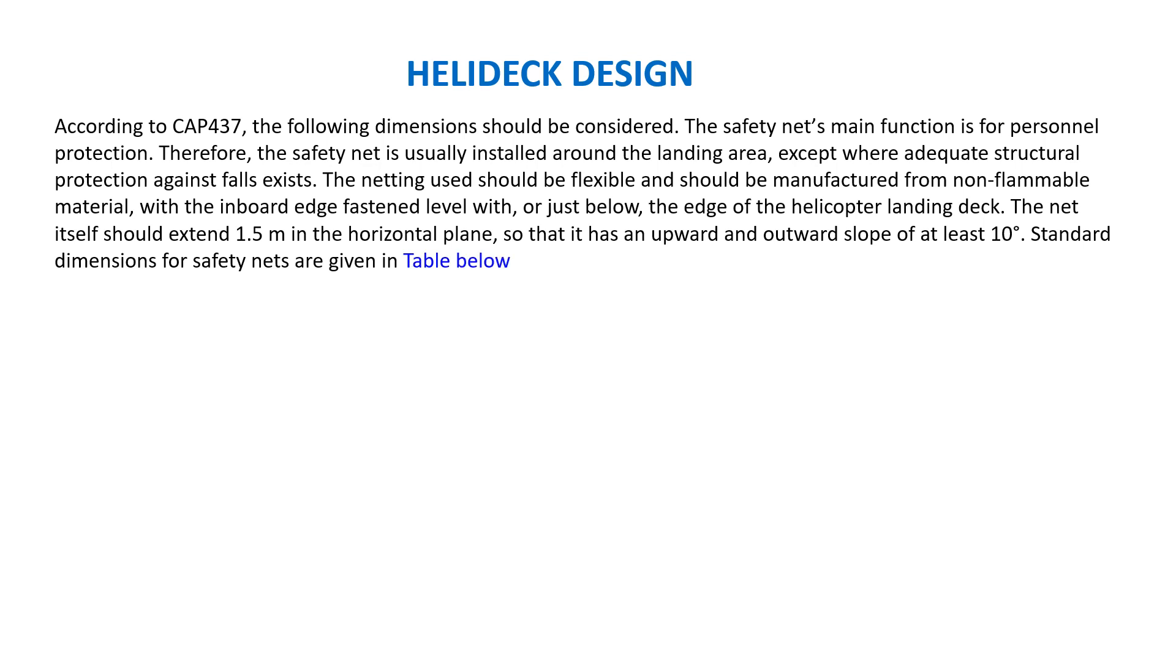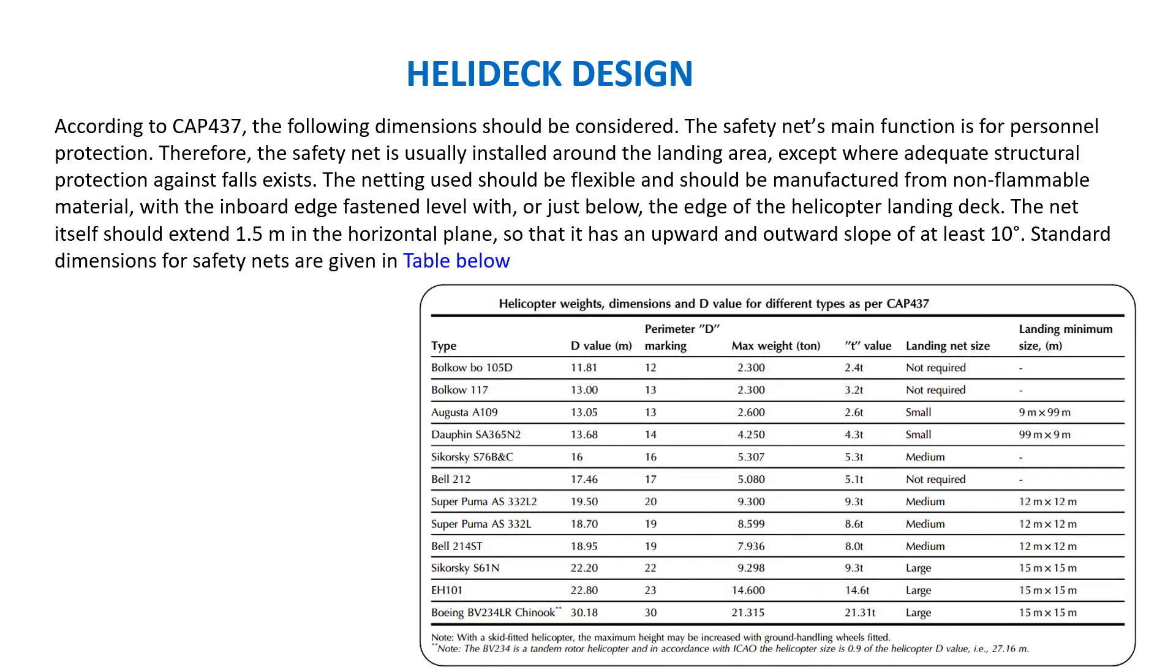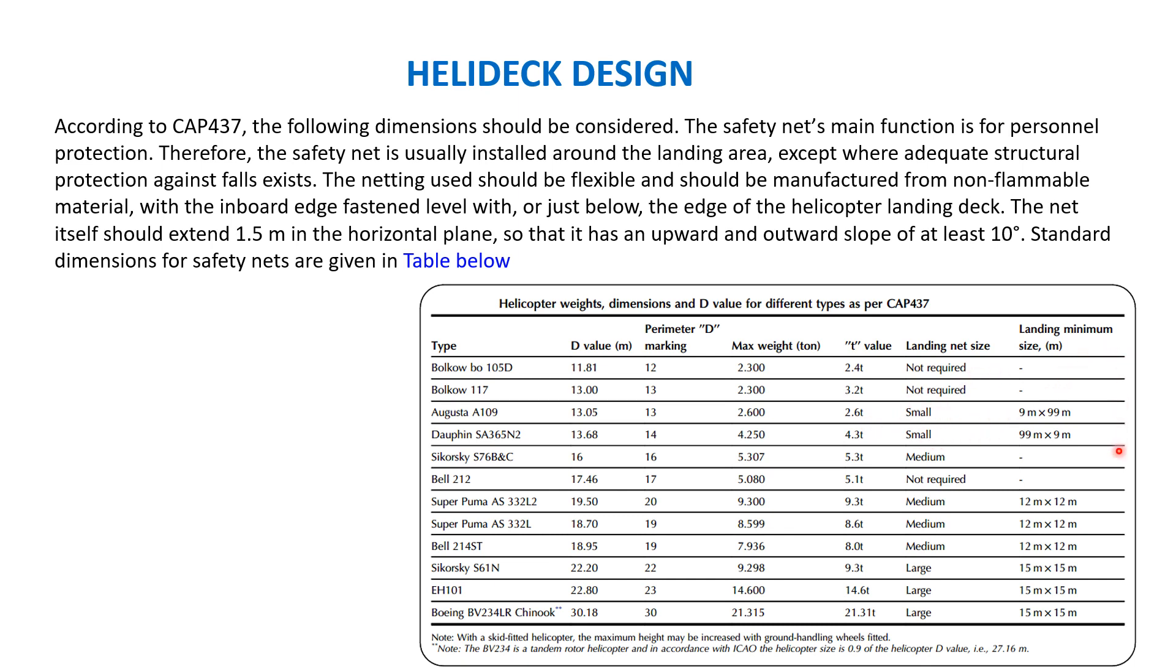Standard dimensions for safety nets are given in this table. You could see here these are the standard dimensions of the safety net. Here the D value, the type helicopter weights dimensions D value and different types as per CAP 437 is given. Landing minimum size for an Agusta A139, for example: if you take the D value is 13.05 and perimeter marking D marking is 13, max weight is 2.6 tons, T value will be 2.6 tons and landing net size will be small and landing minimum size will be 9 meter by 9. One example. The same way for Bell 214 ST, all these things are the helicopter weights dimensions D value for different types as per CAP 437 is given.